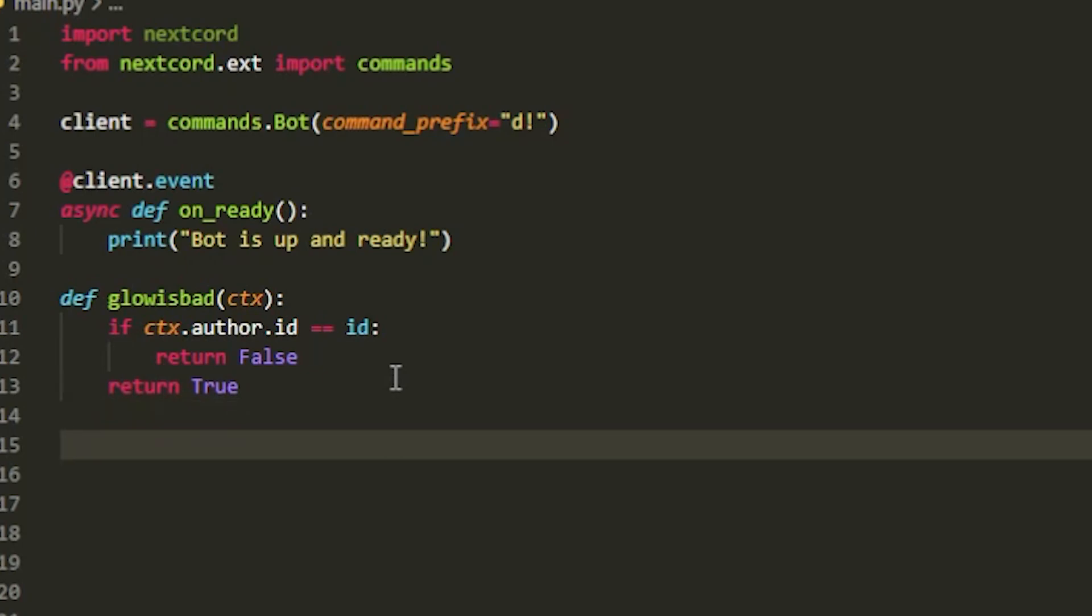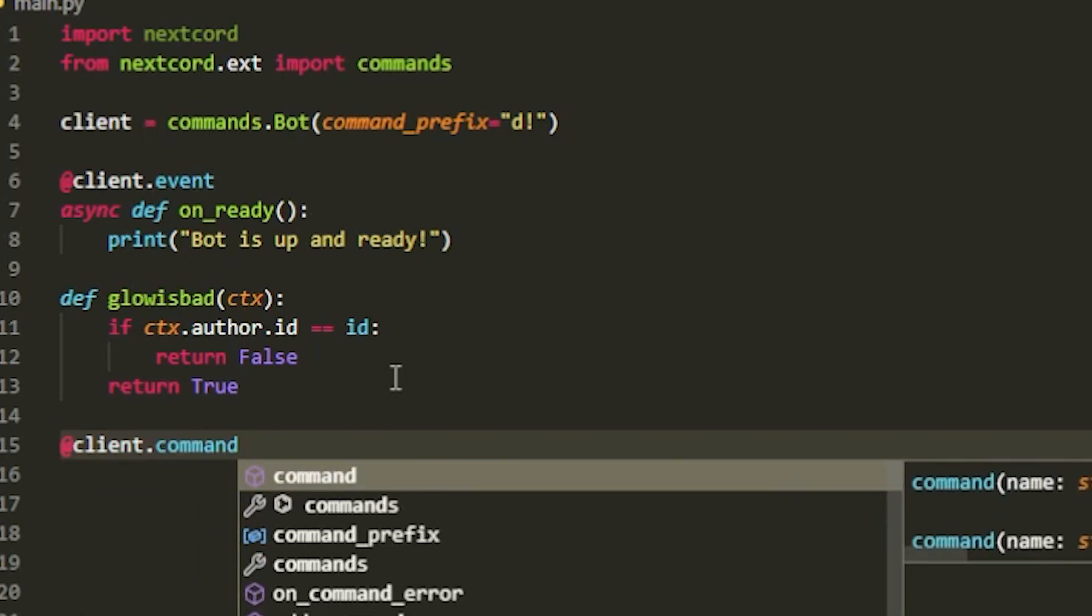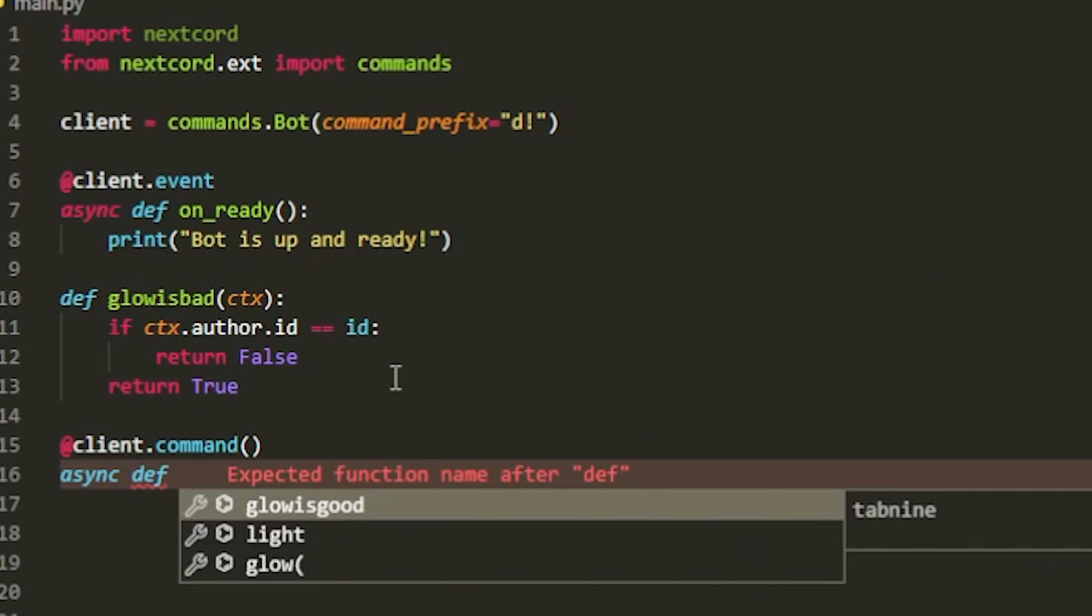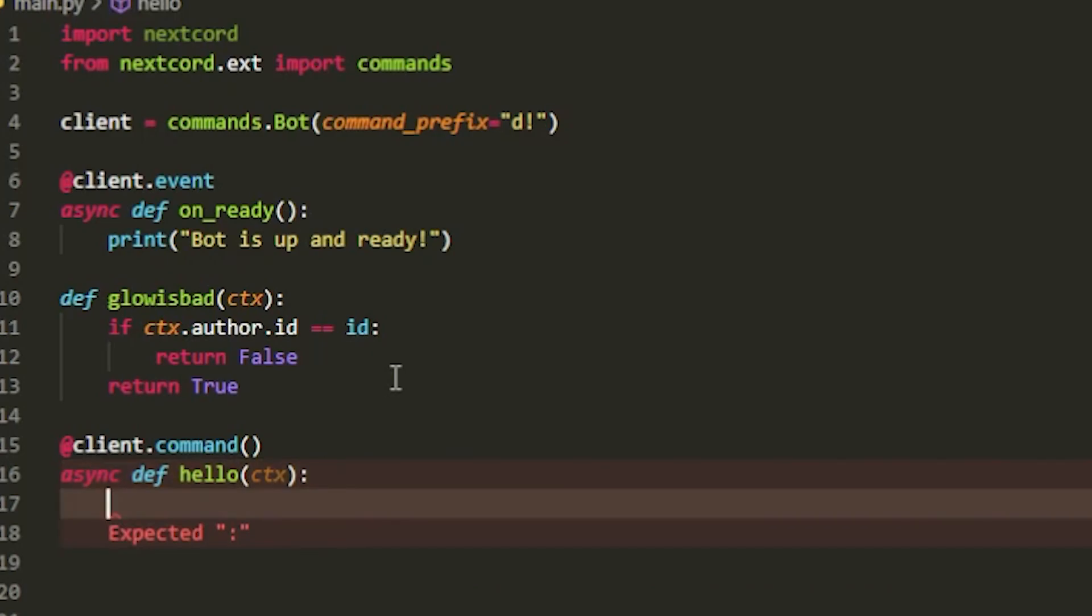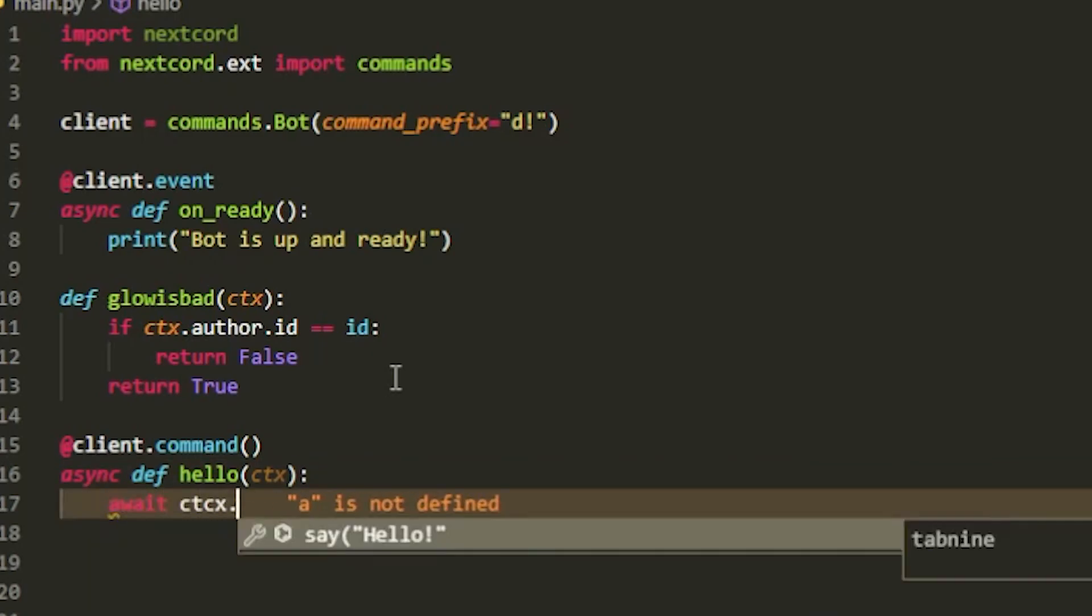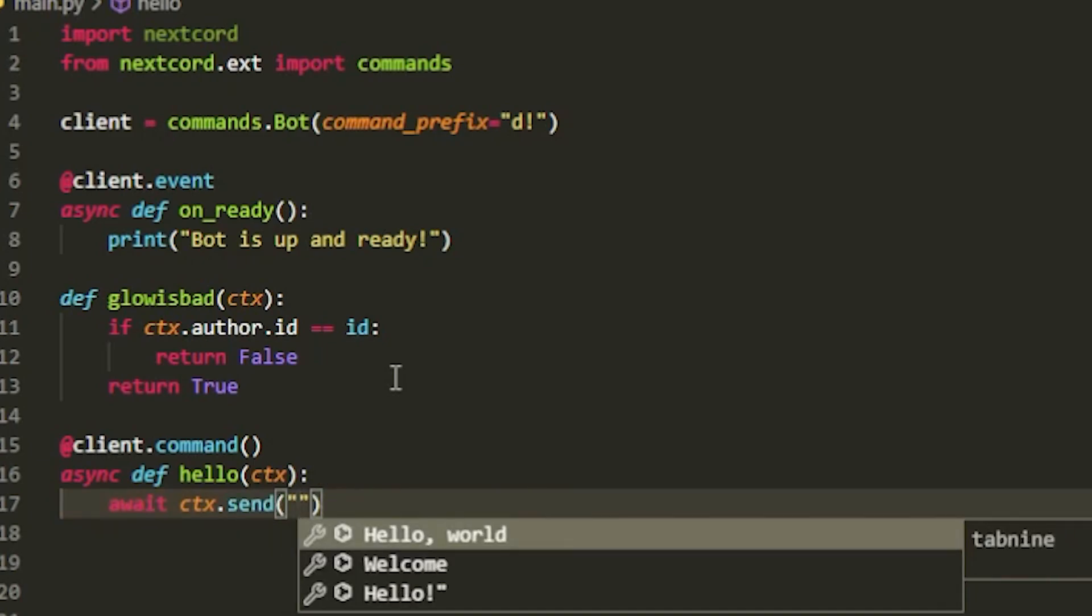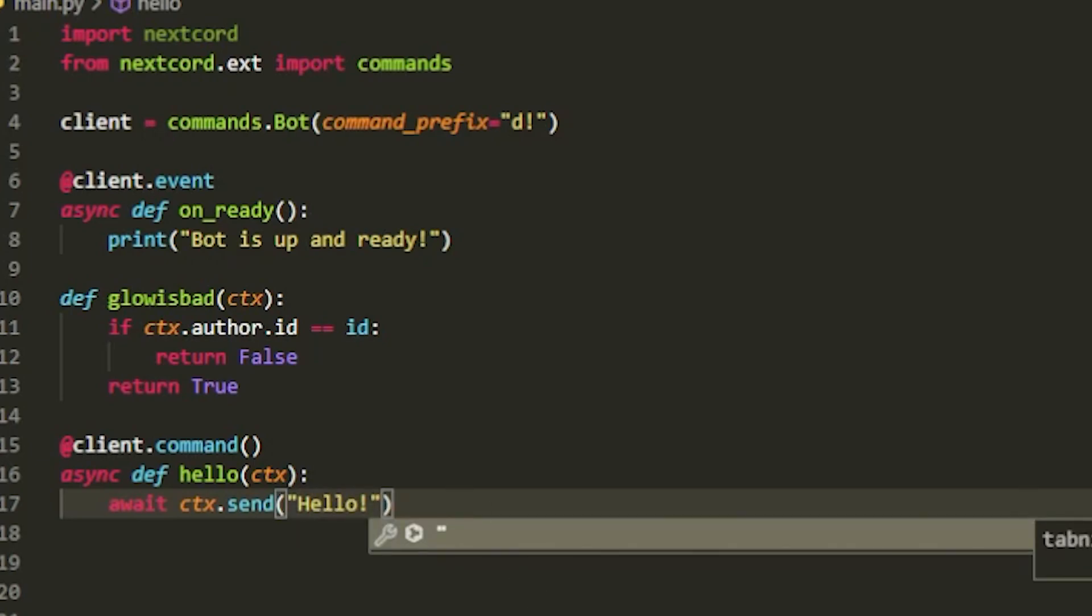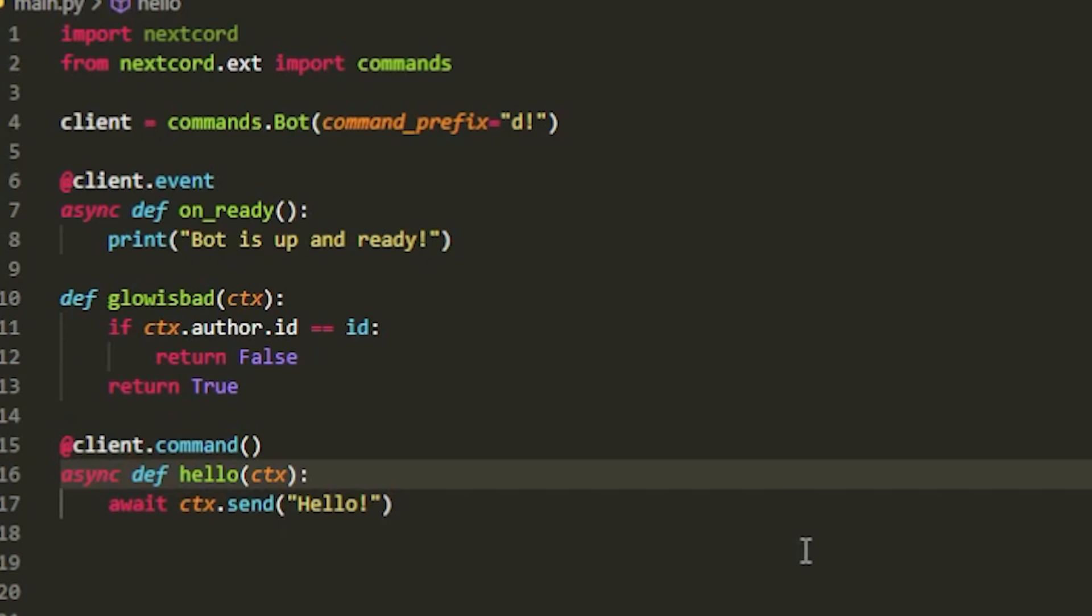Then if we go down we can actually create our command, so we're just going to create a sample test command. I'll do @client.command async def hello, pass in ctx, inside here do ctx.send and we can reply back again hello. Just like so. All this is doing is it's a sample hello command, I'm sure you've made a command before and that's exactly what we did.